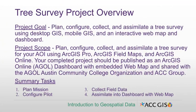The project goal is to plan, configure, collect, and assimilate a tree survey using desktop GIS, mobile GIS, and an interactive web map and dashboard.